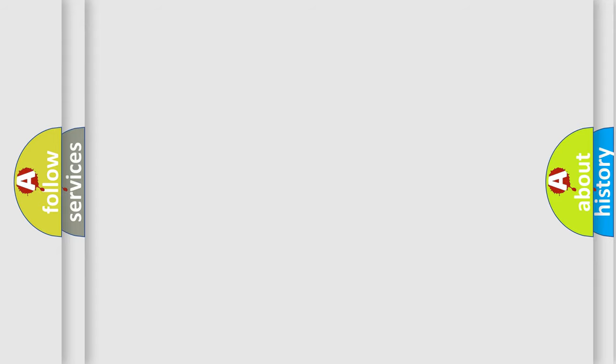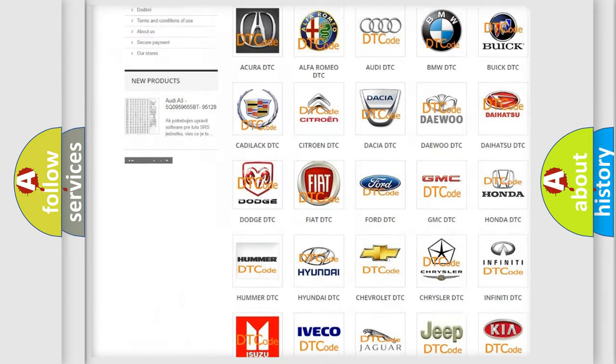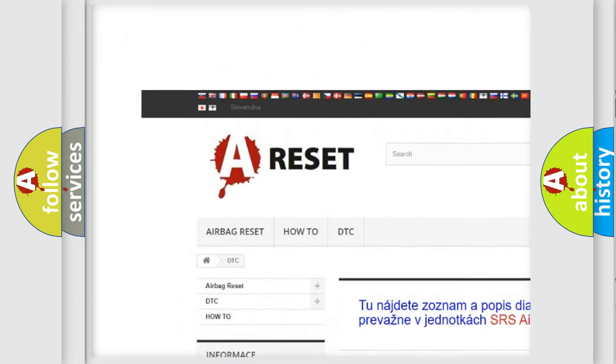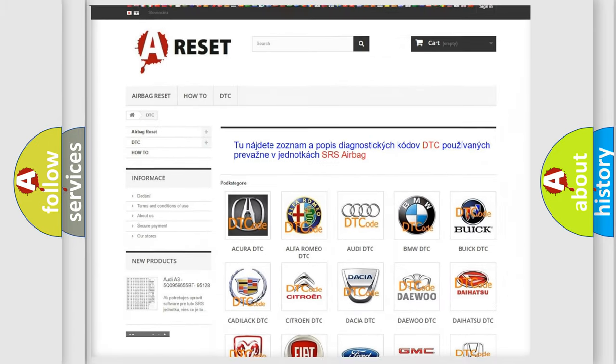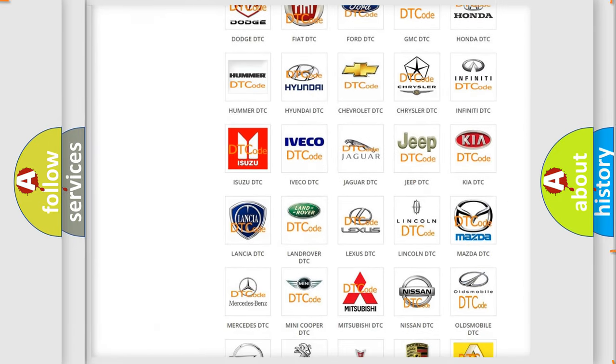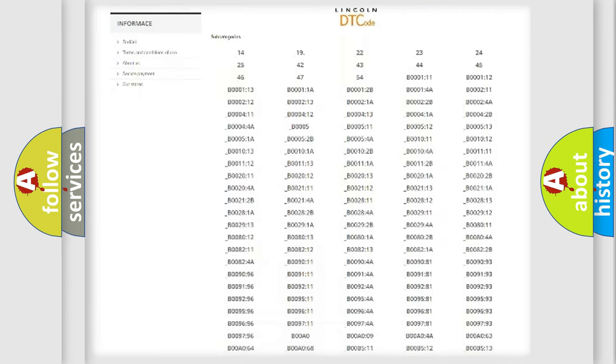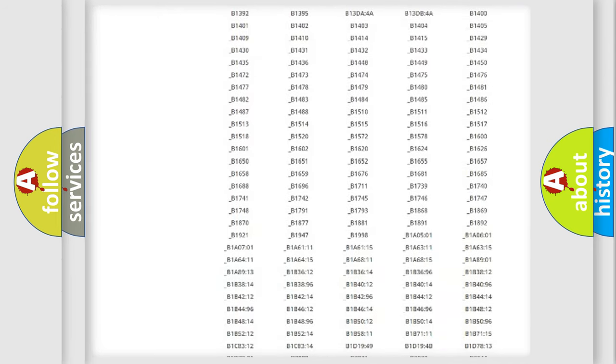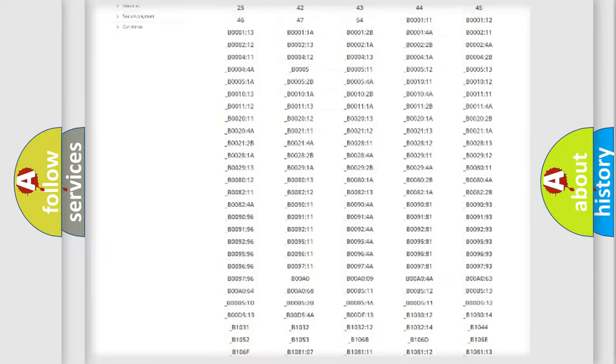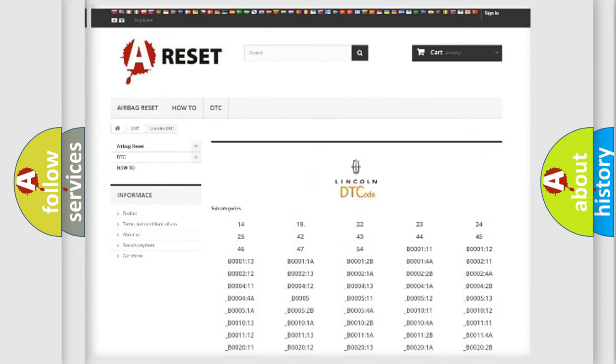Our website airbagreset.sk produces useful videos for you. You do not have to go through the OBD2 protocol anymore to know how to troubleshoot any car breakdown. You will find all the diagnostic codes that can be diagnosed in a link and vehicles.